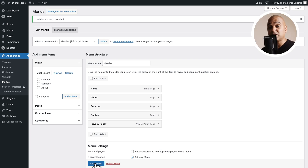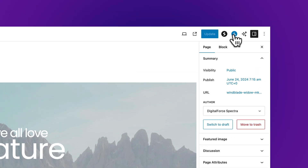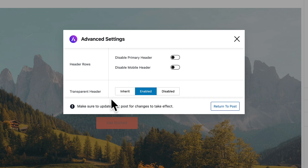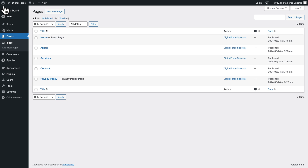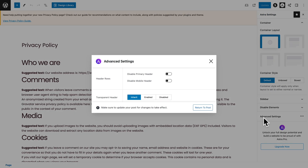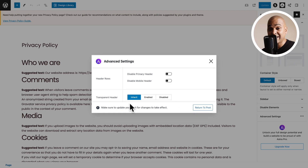The WordPress Astra theme allows us to use different headers. To illustrate that, let's go to Pages, All Pages. Hover over the Homepage and click Edit. Click on the Astra icon, then scroll down to Advanced Settings. As you can see, the header enabled for this page is the transparent header — keep that in mind for later. Let's close this and go back by clicking on the WordPress icon in the top left corner.